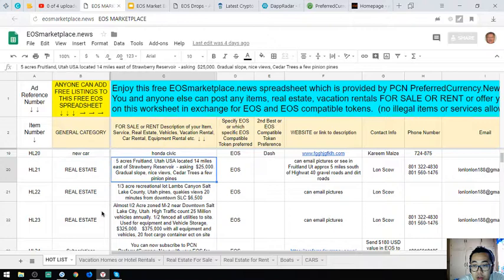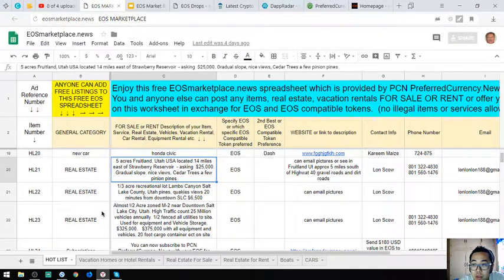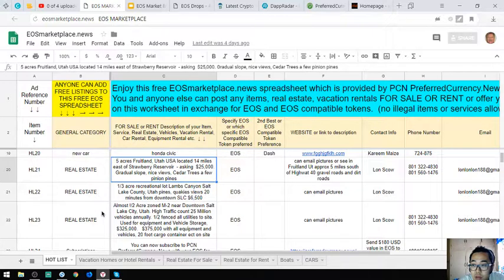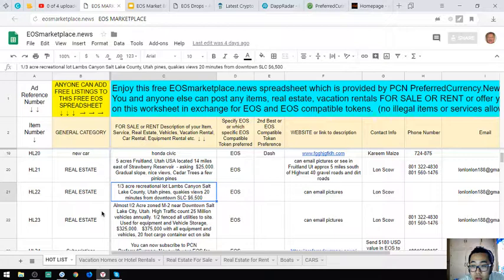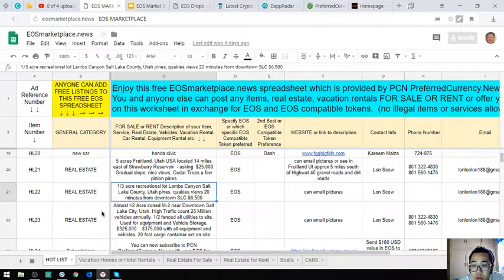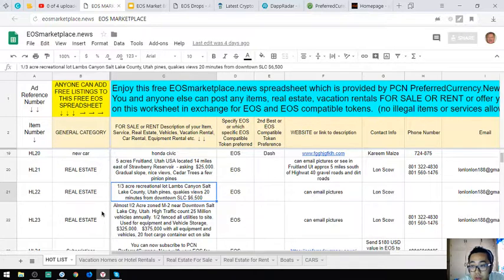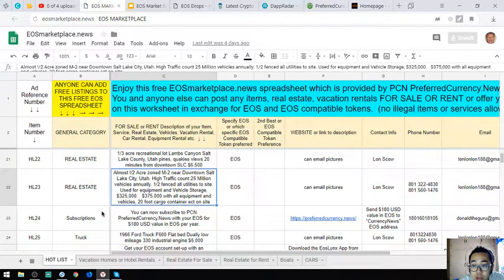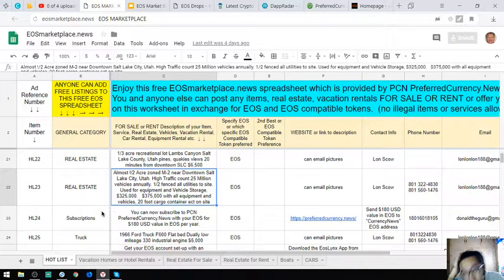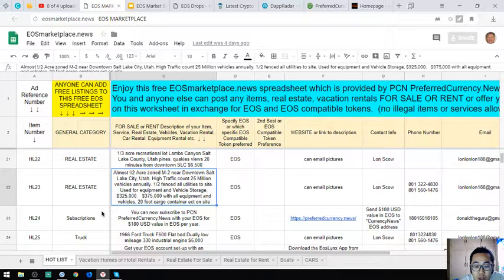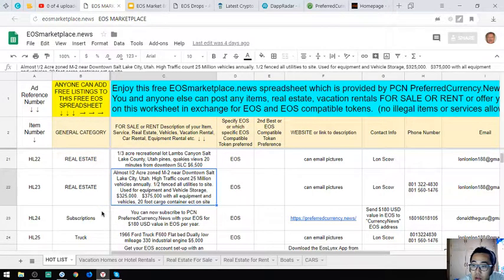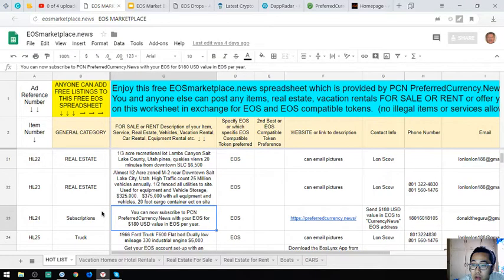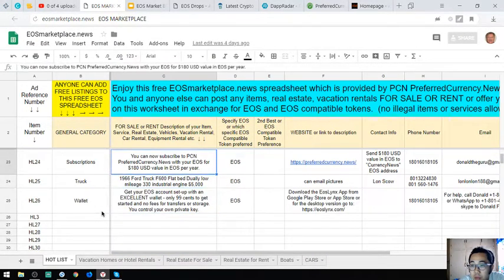Next is real estate: five acres Footland, Utah, USA, located 14 miles east of Strawberry Reservoir, asking price $25,000. Gradual slope, nice view, some cedar trees, a few pinyon pines. The next one is a one-third acre recreational lot, Lamb's Canyon, Salt Lake County, Utah. Pines, great views, 20 minutes from downtown Salt Lake City, asking price $6,500. Also, almost one half acre zoned M-2 near downtown Salt Lake City. High traffic count, 25 million vehicles annually, one half fenced, all utilities to site, used for equipment and vehicle storage. Asking price is $325,000 with all equipment and vehicles and cargo container on site.